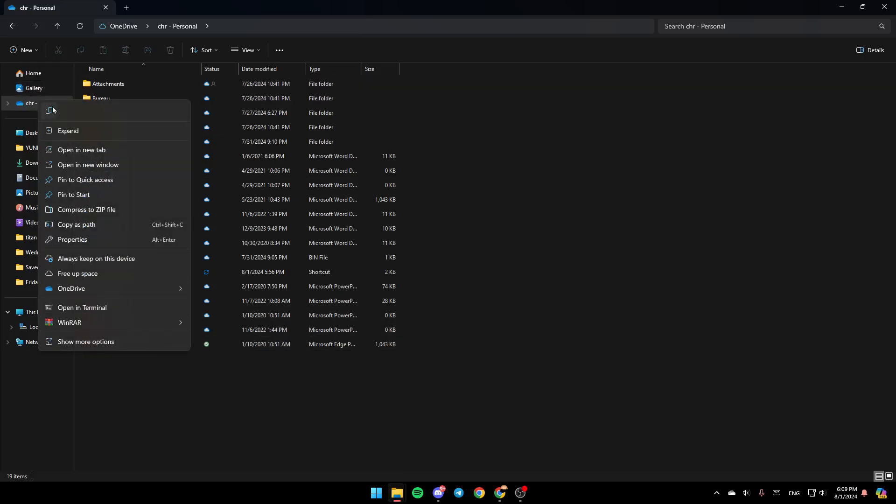Right click on OneDrive and then here you're going to find all of these options. Here you can copy it, expand it, open in a new tab, open in your window, and so on. Right here you're going to find Always Keep on this device, Free Up Space, and lastly, right here you're going to find OneDrive.